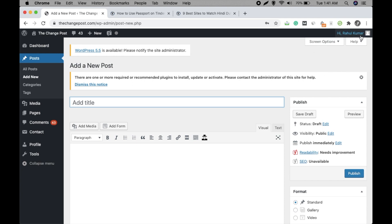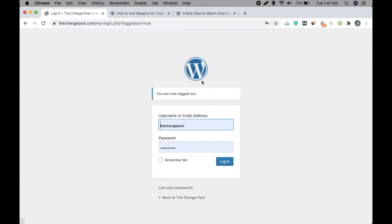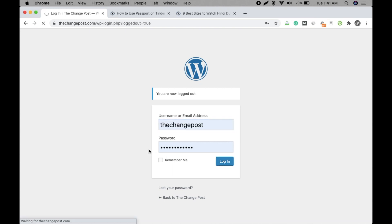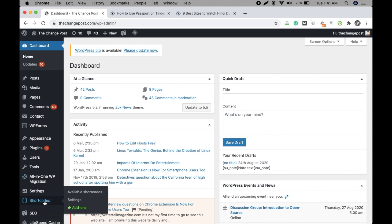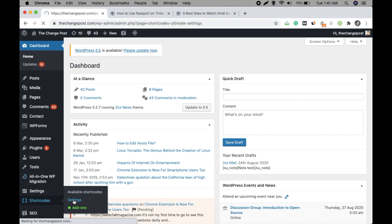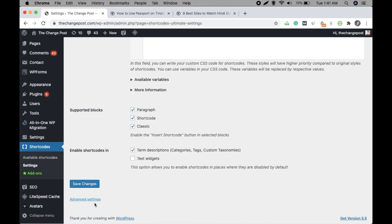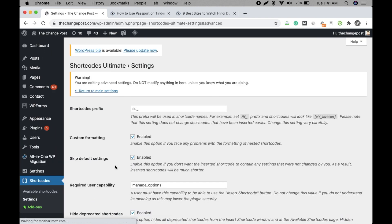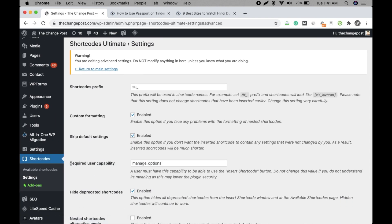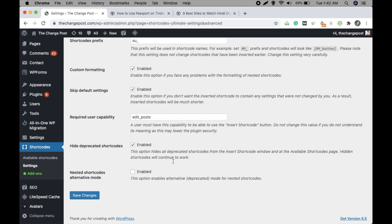So first of all, logout from here and again login with the admin user account. Now go to shortcodes here, click on settings, and click on advanced settings. Okay, and check this one: required user capability. Here you have to change manage_options to edit_posts. Okay, and click on save.